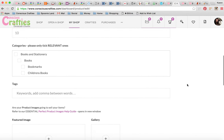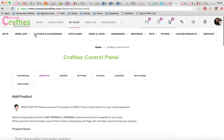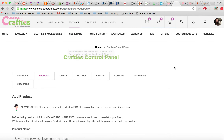The next section is Categories. Please, please, please only select the relevant categories. On the website there are lots of different categories, and when customers click in a category they want to see very relevant items. If they don't, they get very frustrated and leave the website, and we really don't want them to leave Conscious Crafties. So please don't put a pink princess t-shirt in the men's shoes section.